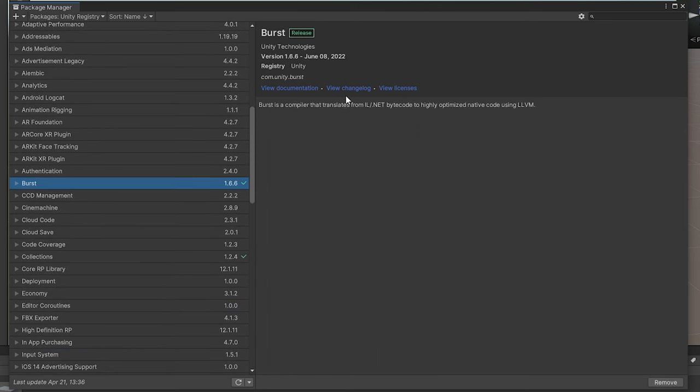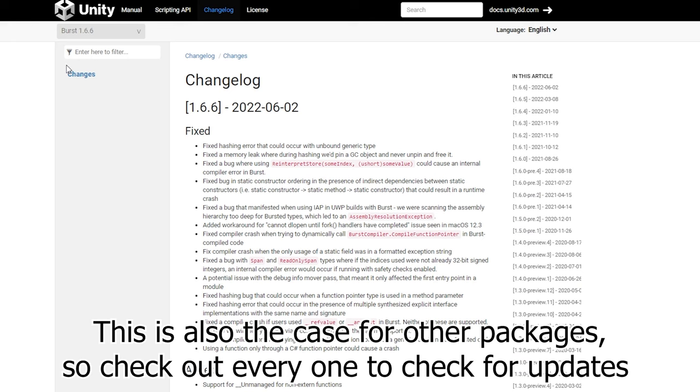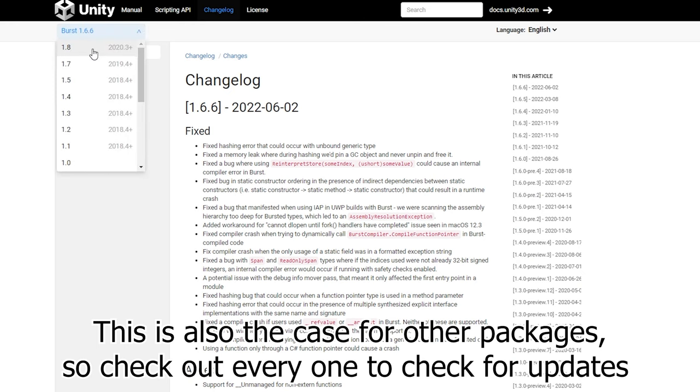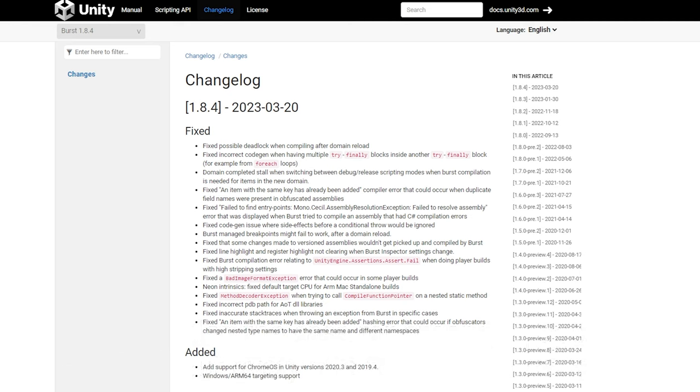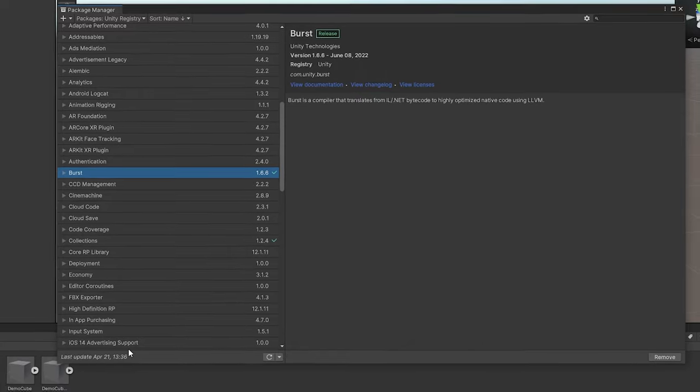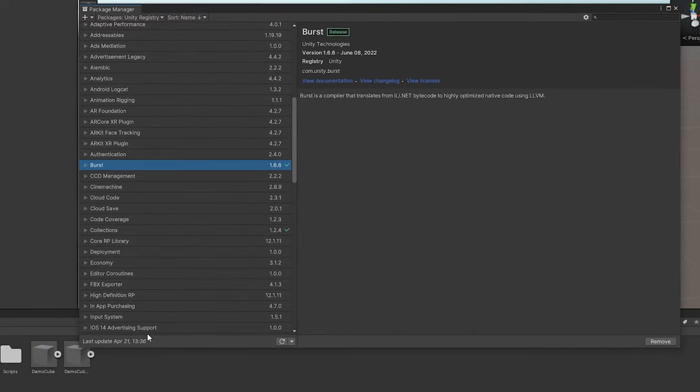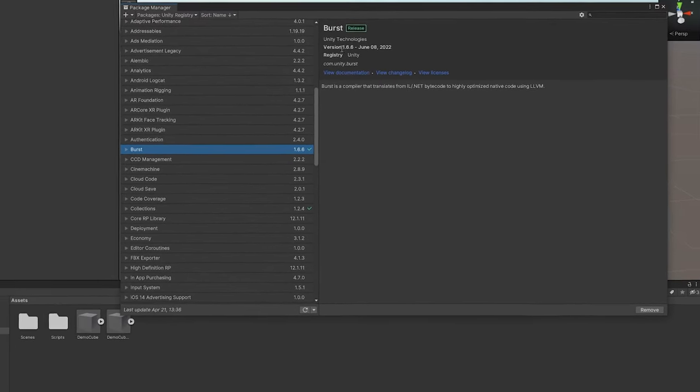Also, you might notice if you go to the changelog of Burst, there are definitely versions newer than the current one installed, all the way up to 1.8. There are some pretty huge improvements in this. It can have better performance, and the last ones even support different platforms. So if you're starting out, I do recommend to actually update Burst to the latest version.